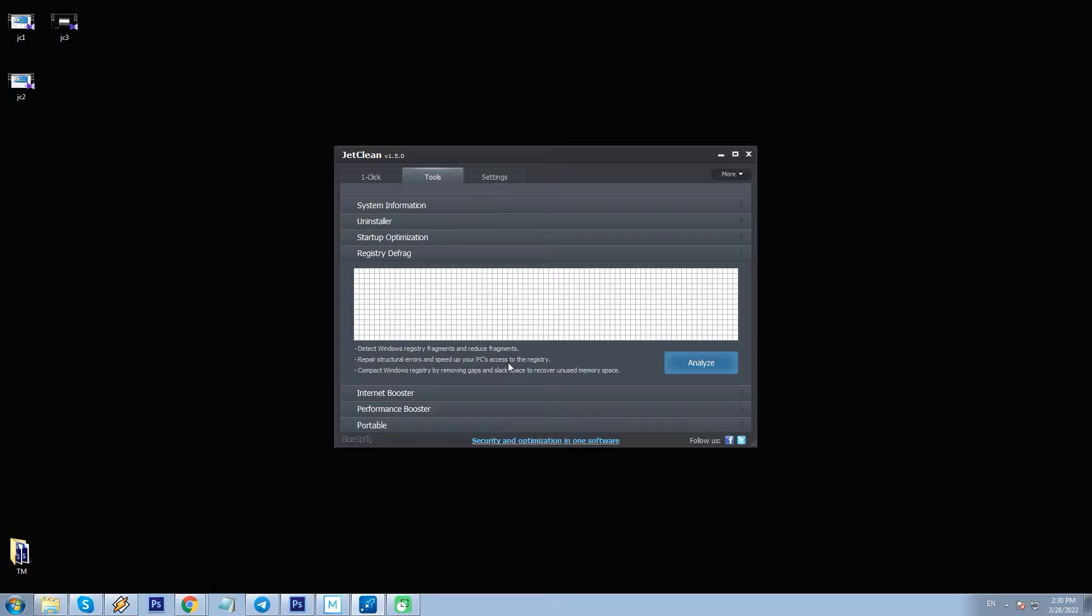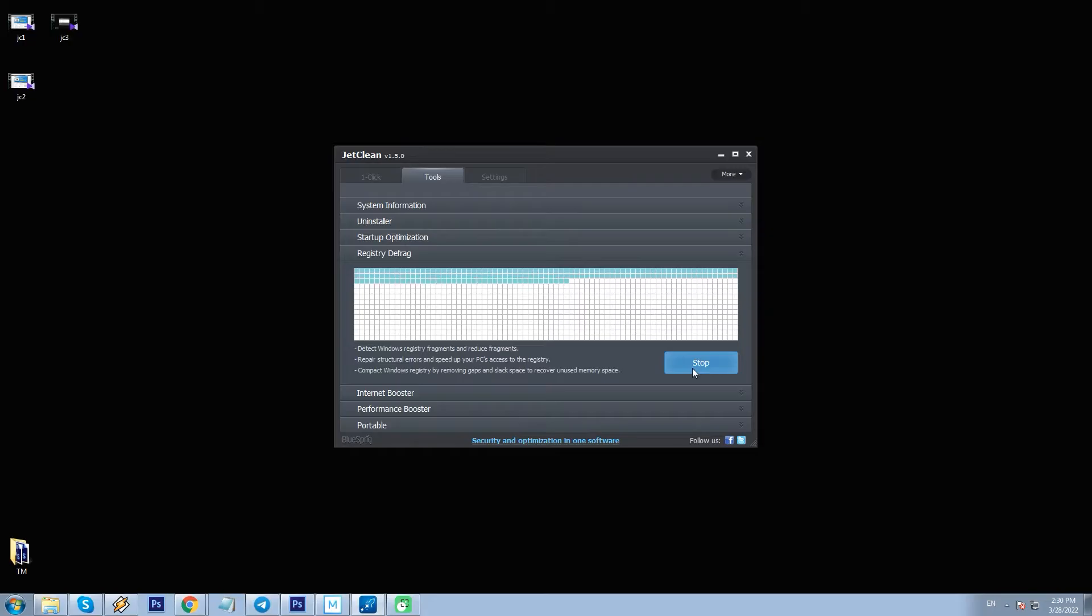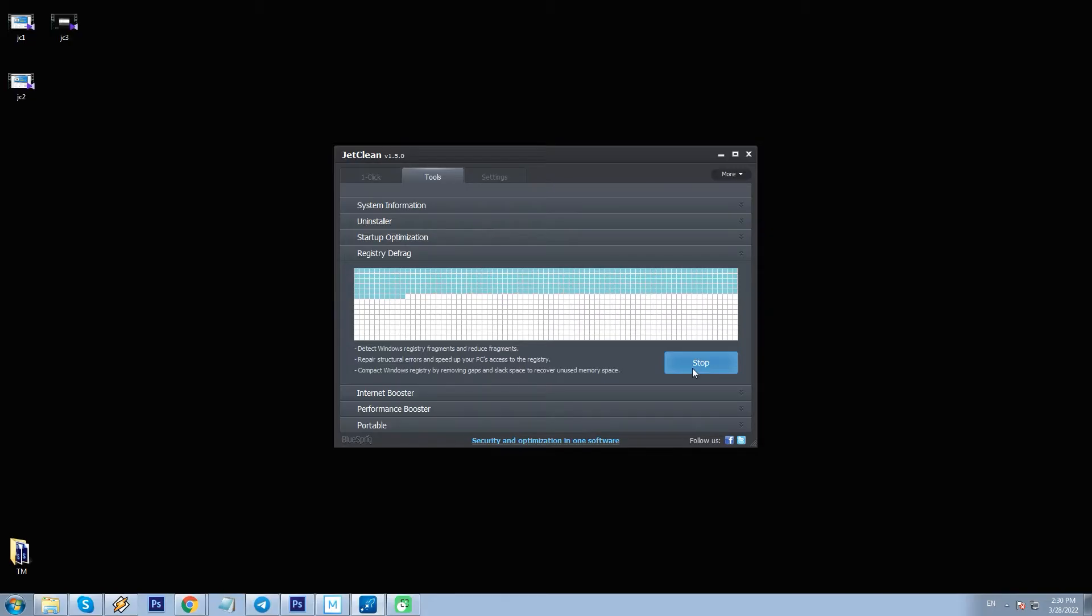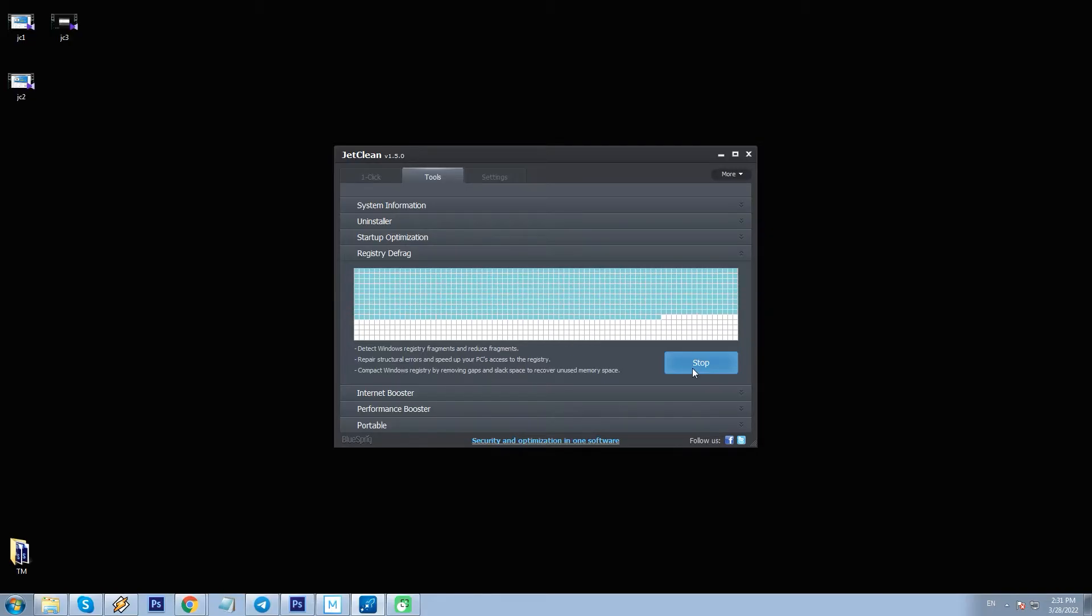Registry Defrag - defragment the disk, including Windows registry. I click it, and I see the following information: Space after defragmented, 97 megabytes, 99%, and recovered space, 1 megabyte, 1%.